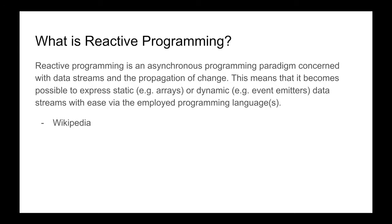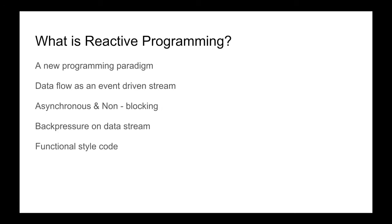Let me break down this definition for you. Basically, reactive programming is a new programming paradigm where data flows as an event-driven stream. Reactive programming is fundamentally asynchronous and non-blocking. It also provides back pressure on data streams, which means you can put a limit on the incoming data flow. Reactive programming provides functional style APIs similar to Java 8 Stream APIs.